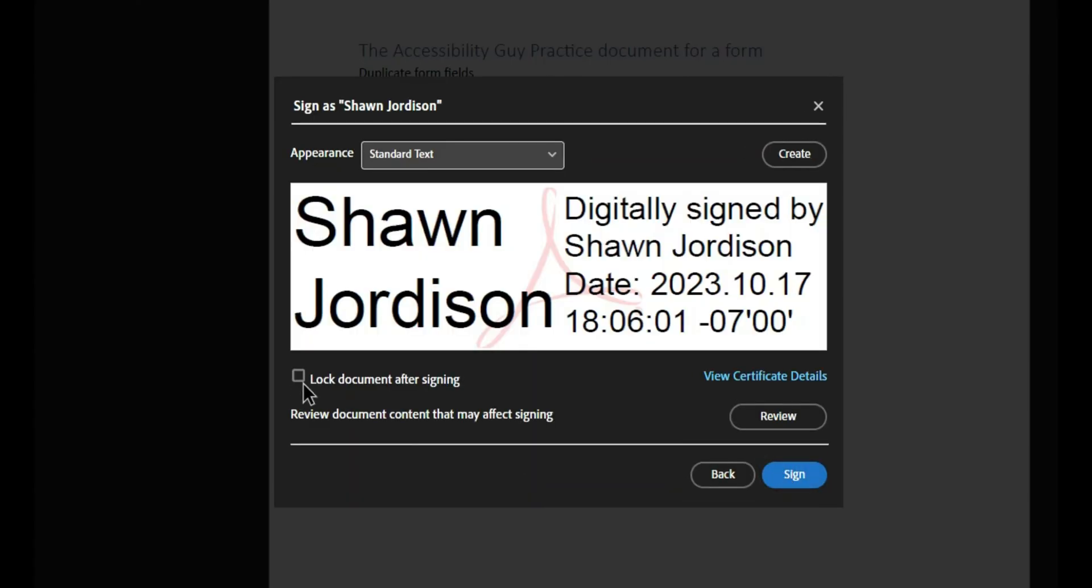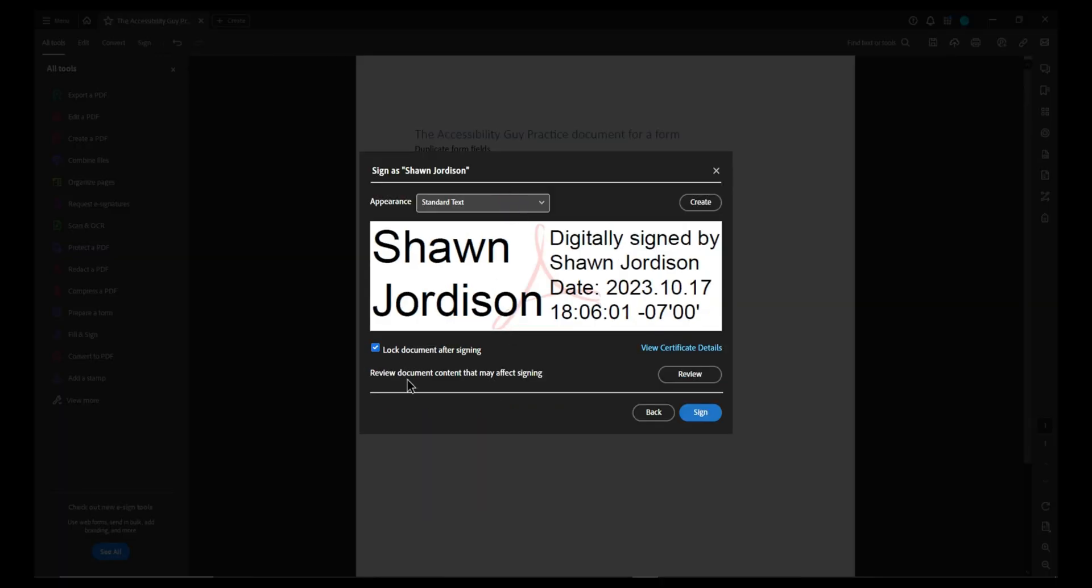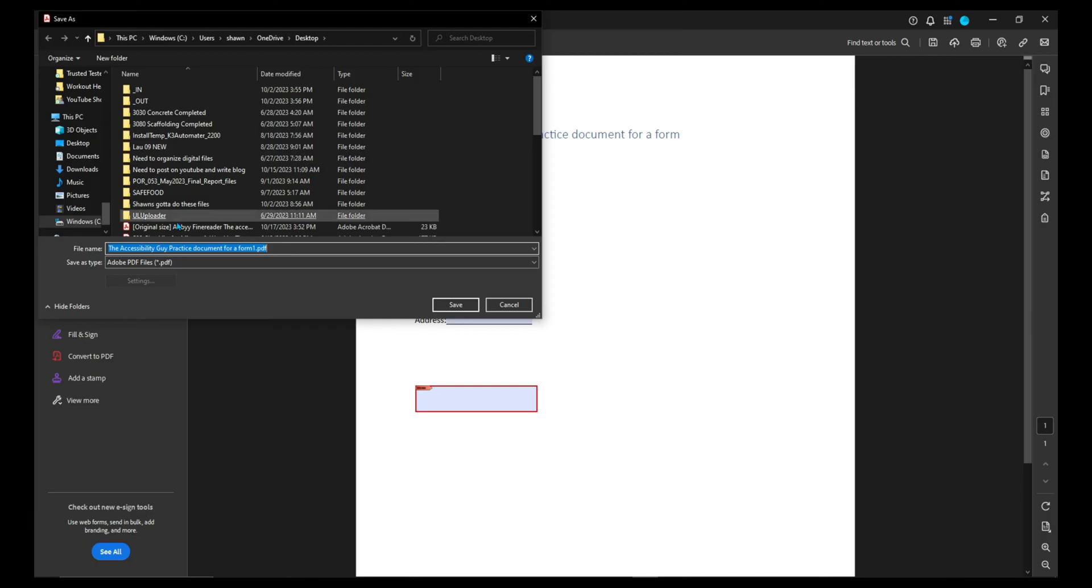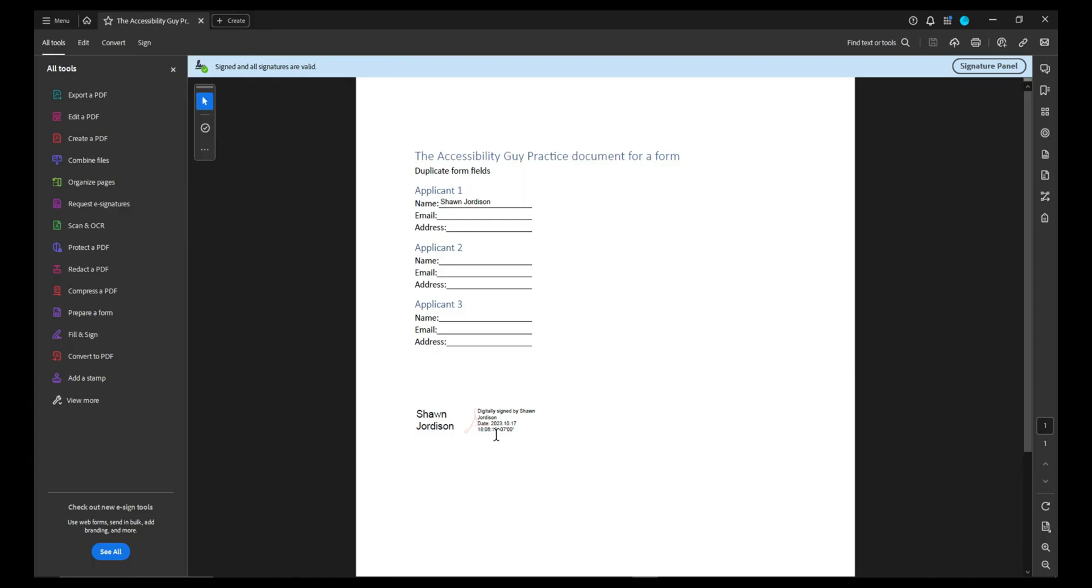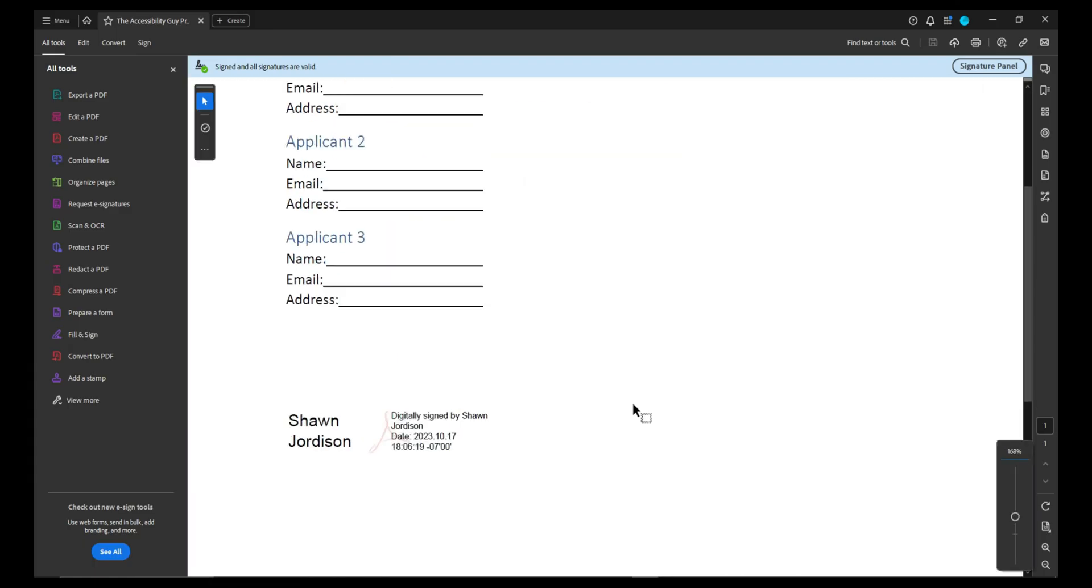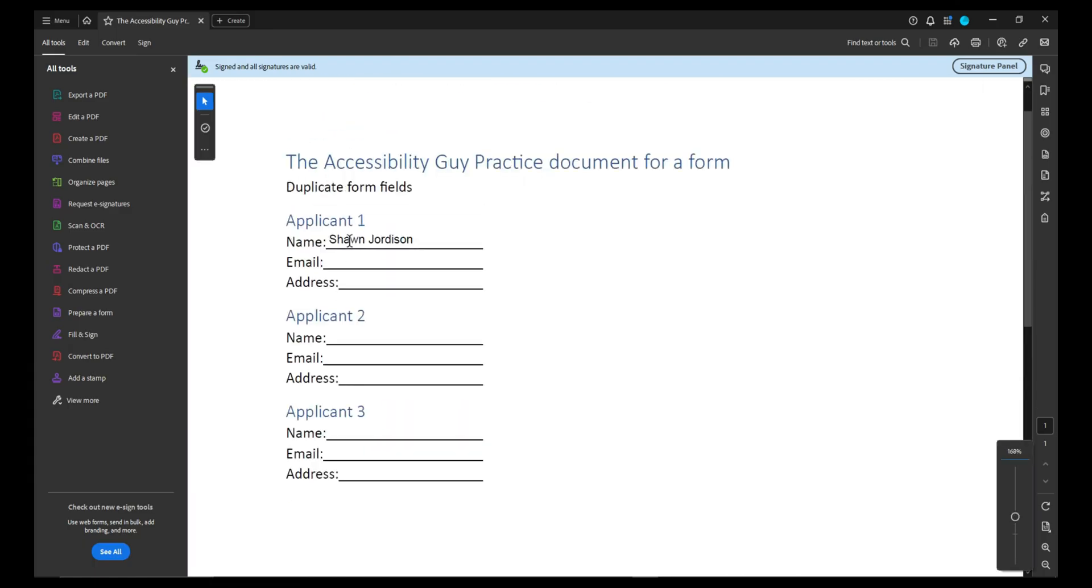We could lock the document after signing if we would like. Let's go ahead and do that. And then select sign. It's going to prompt us to save the file. And we now have a digitally signed PDF where it locks the document.